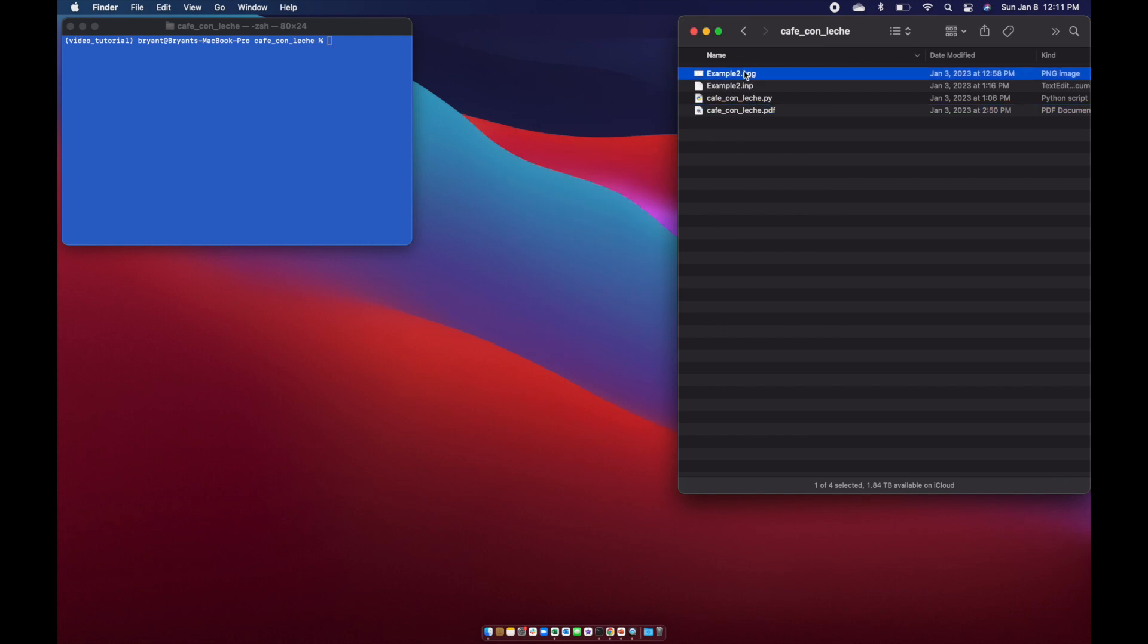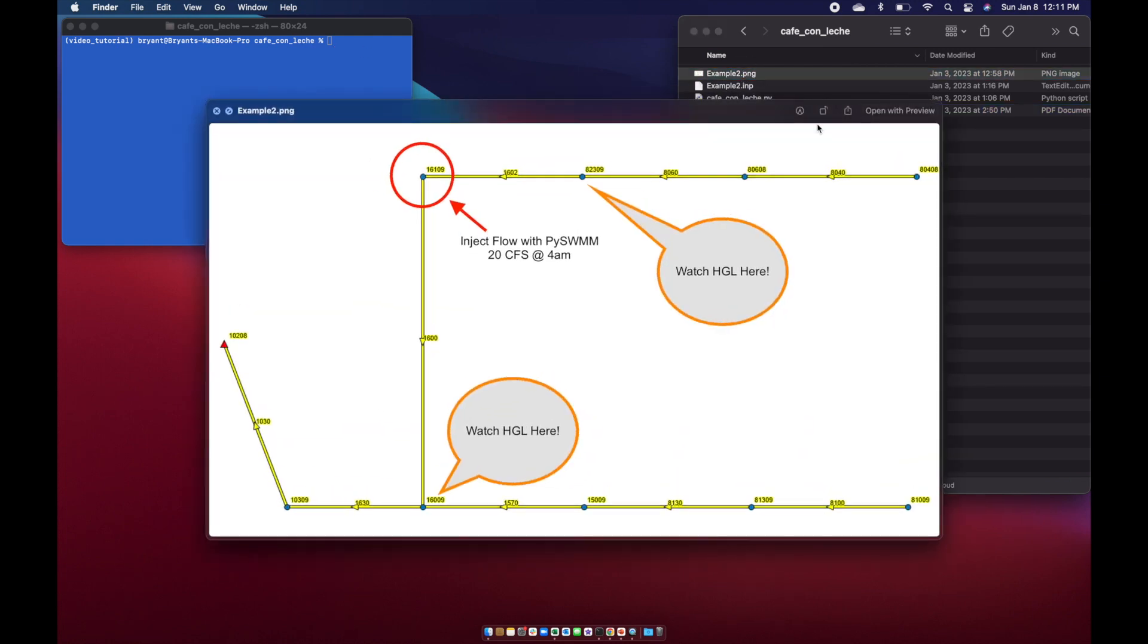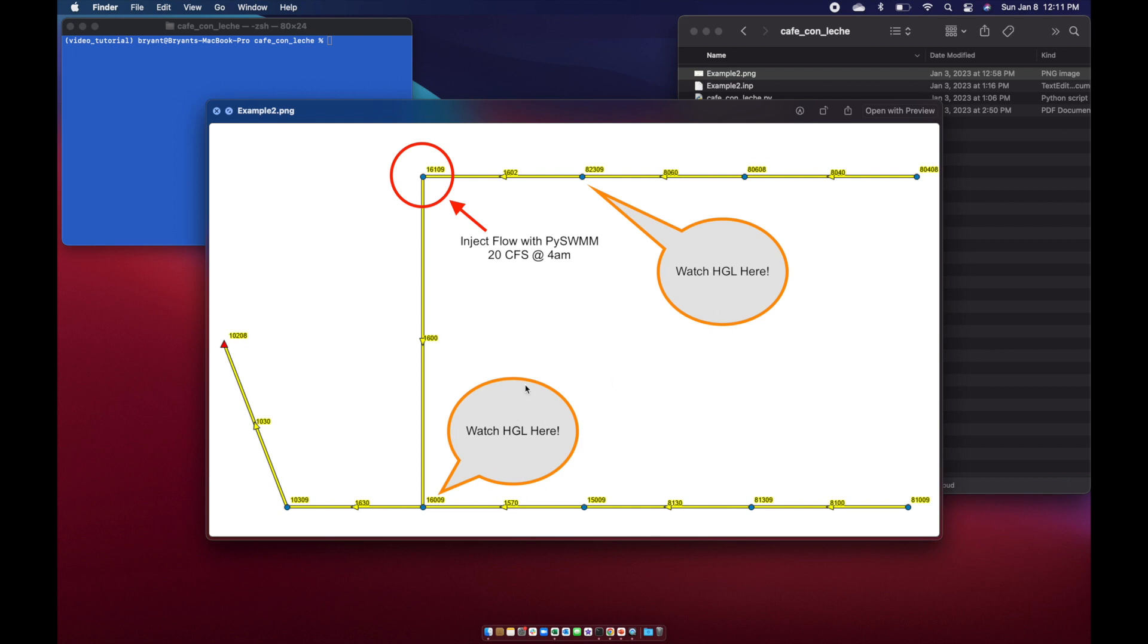We also have a really simple PNG file that was rendered using PySWMM, which shows the network information we're talking about. In this example today, we're actually going to inject flow at this node and watch what happens upstream and downstream with the HGL.